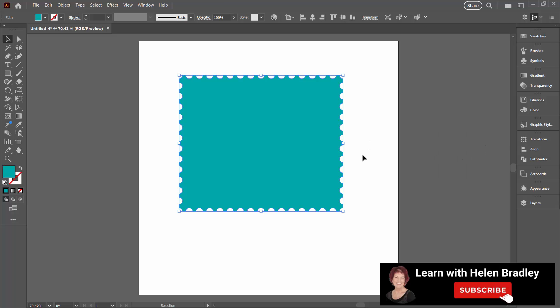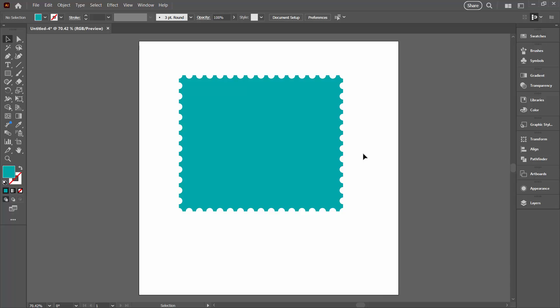The tricky bit is going to be to remember to do the Expand Appearance and the Expand, because if you don't do that, it will not work.